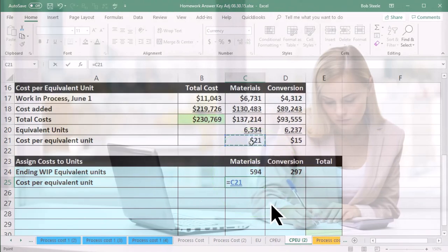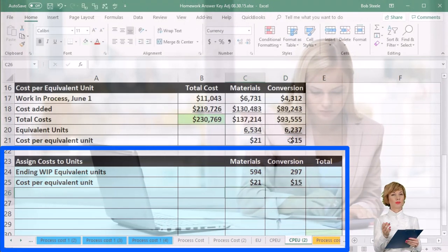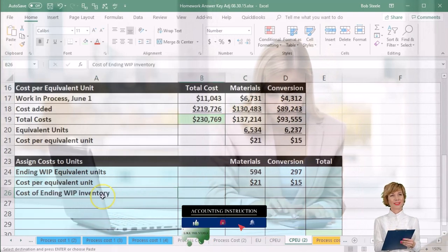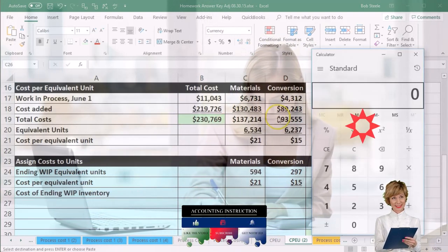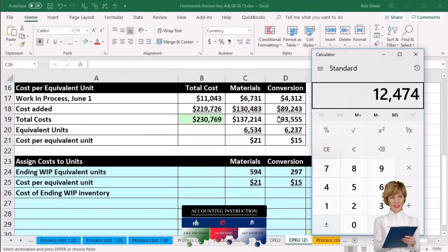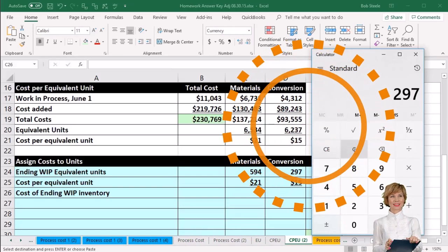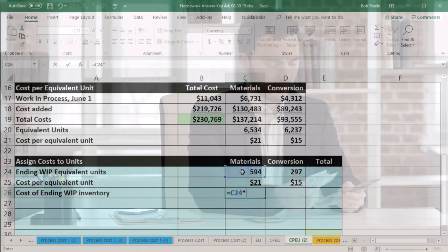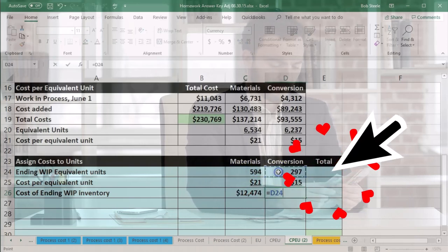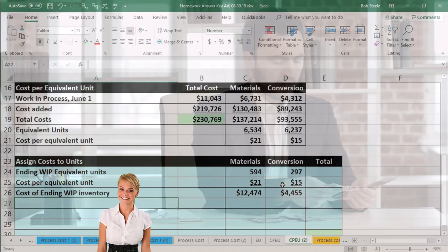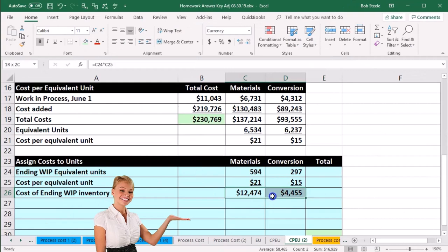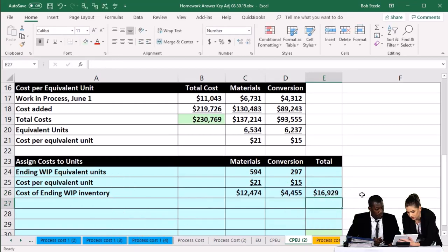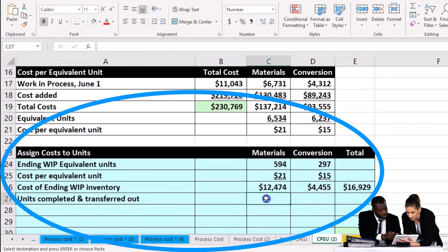The work in process at the end of the period for materials is 594, and for conversion it's 297 — from our table done in a prior presentation. We then pick up the cost per equivalent unit: $21 for materials and $15 for conversion. Multiplying these out gives us the cost of ending work in process: 594 × $21 = $12,474 for materials, and 297 × $15 = $4,455 for conversion. Summing those two gives us $16,929.